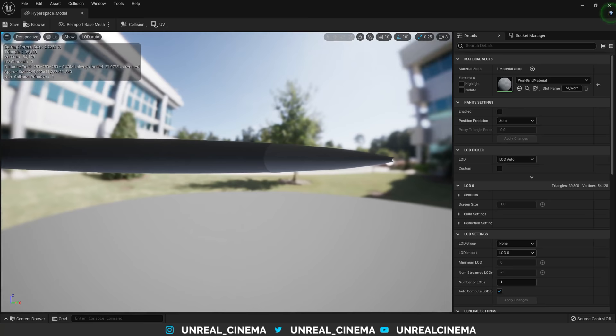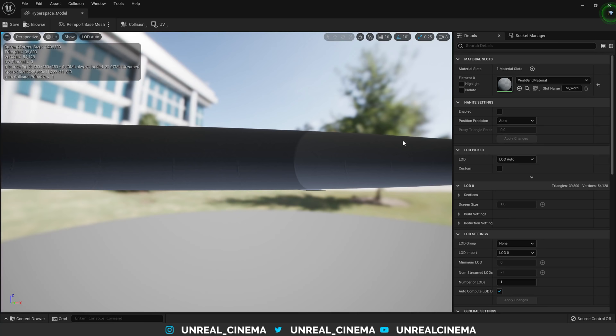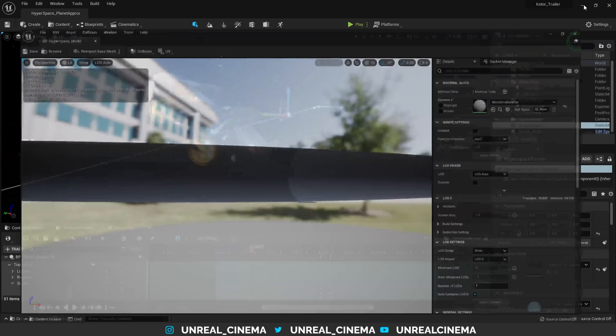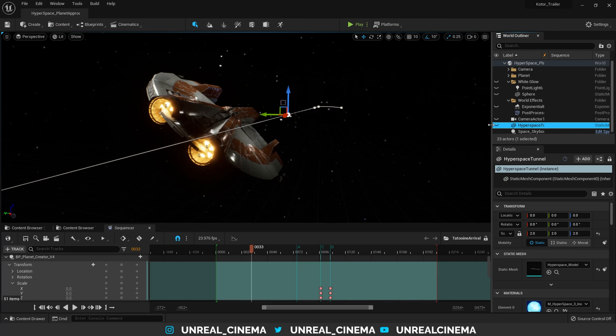Very similar to the tunnel actually used in Jedi Fallen Order. This mesh happened to be made in Blender, but you can make it in any 3D modeling software. Now back in the level, let's unhide the hyperspace tunnel.